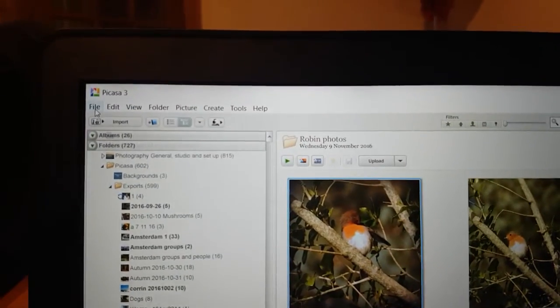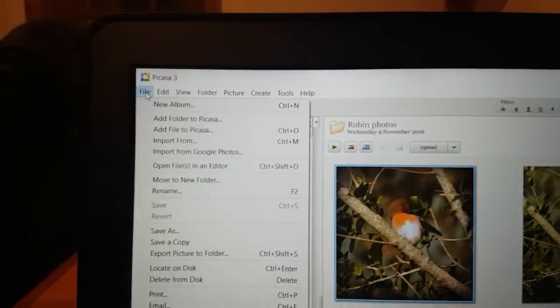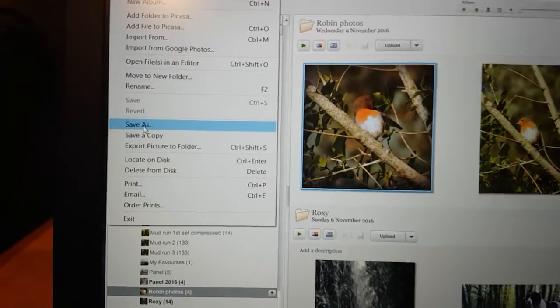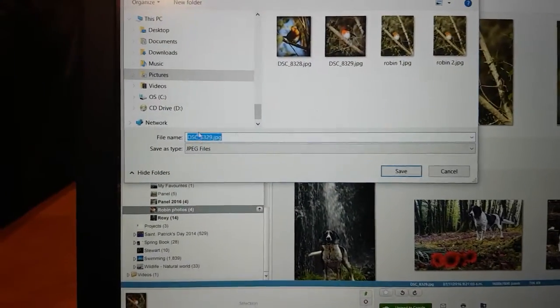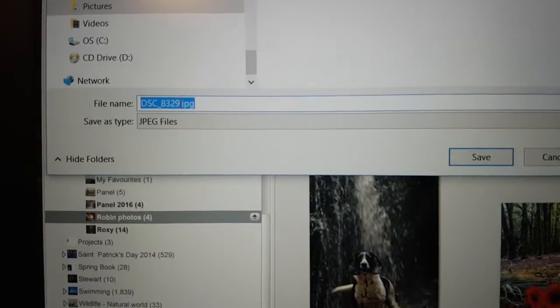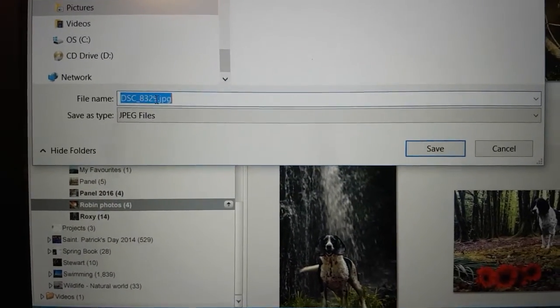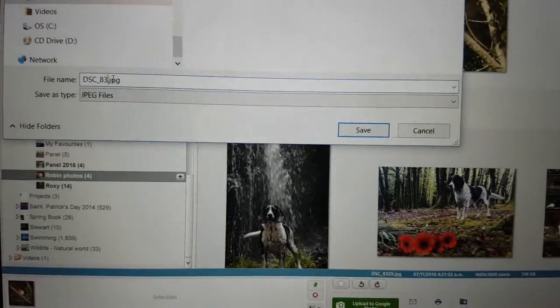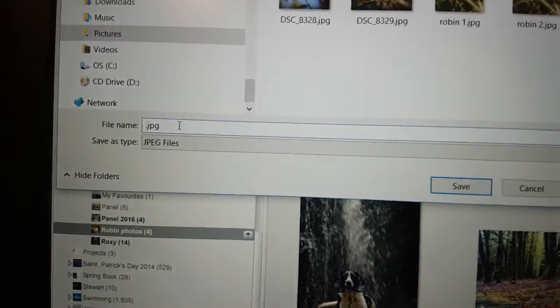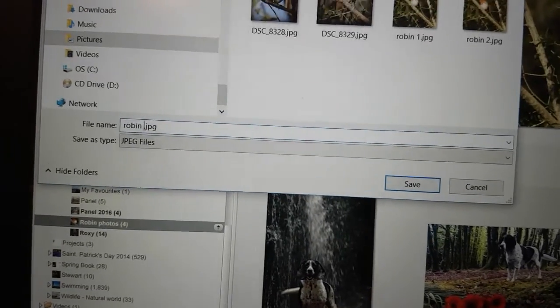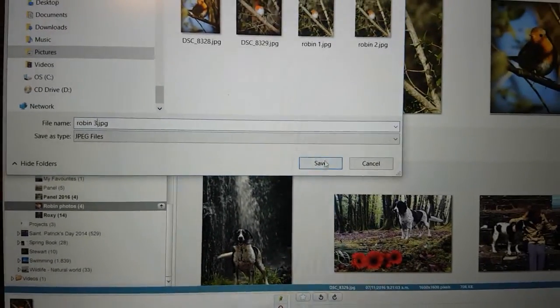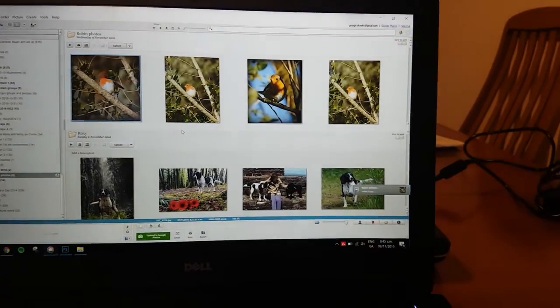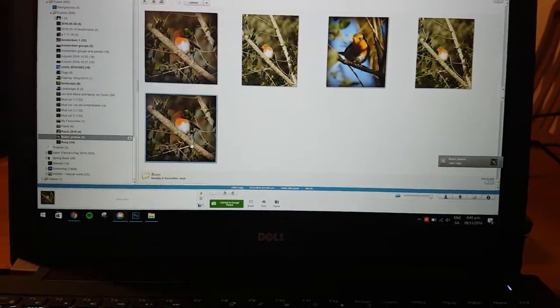And we'll just click after the file name but before the file extension, and backspace. And we're going to call it R-O-B-I-N 3 and Save. And you see he will appear once he's saved, he'll appear as an extra file with his new name.